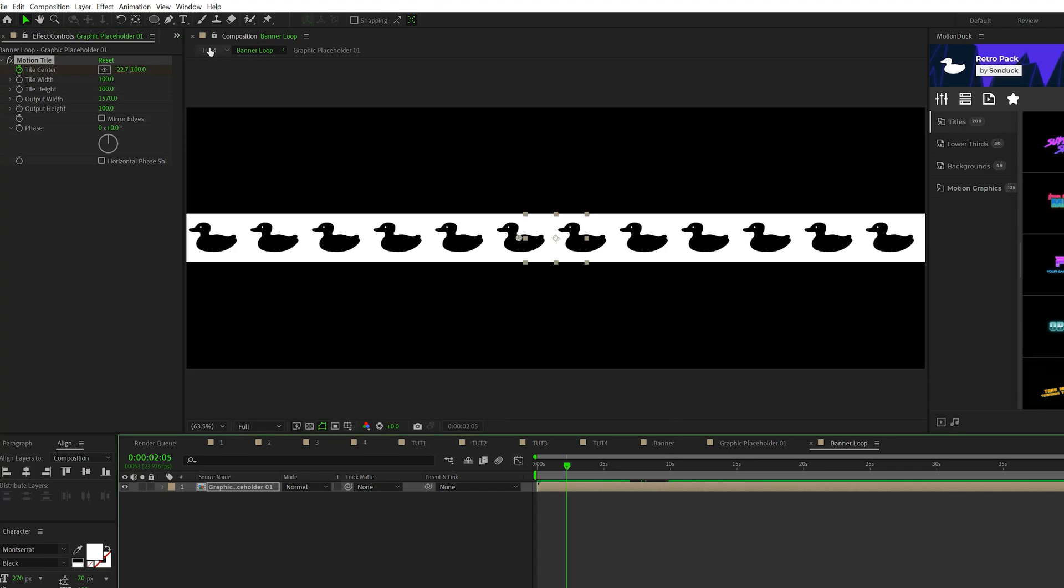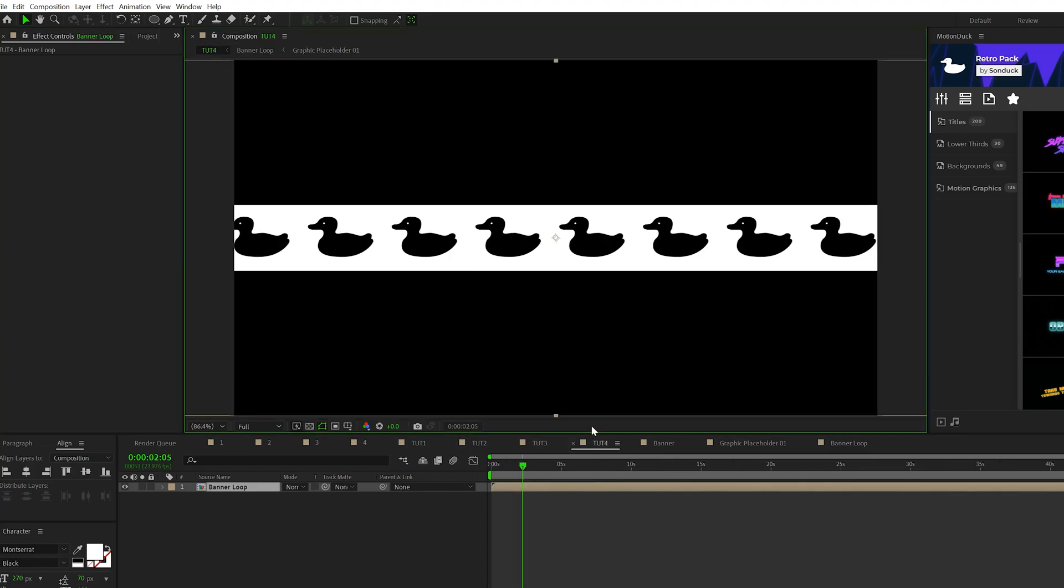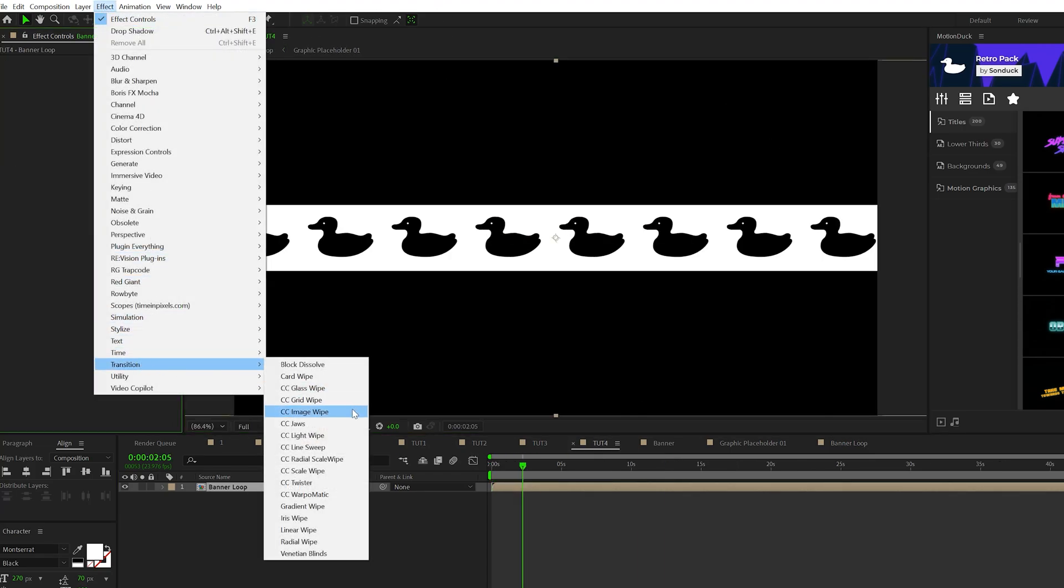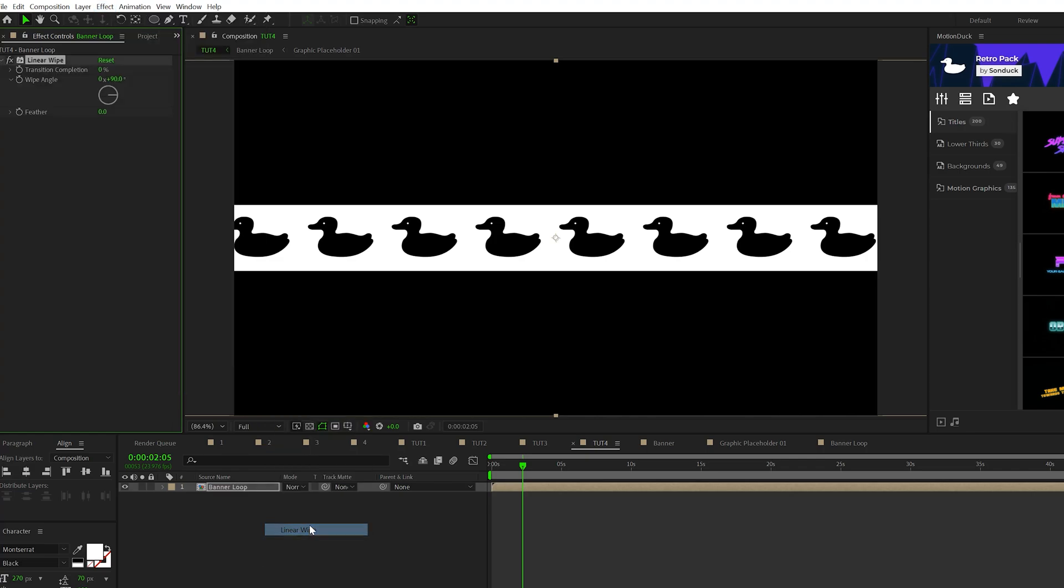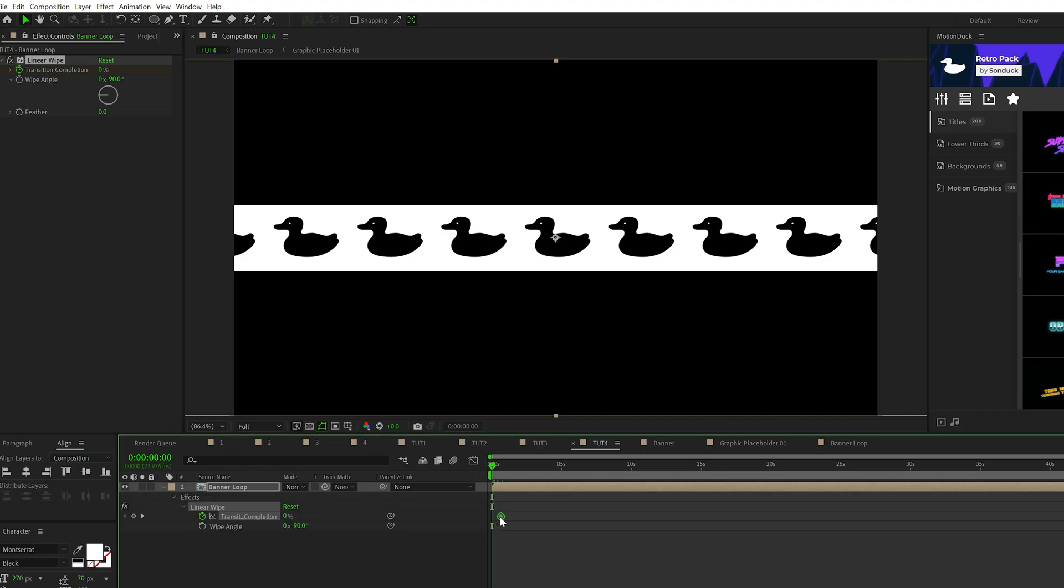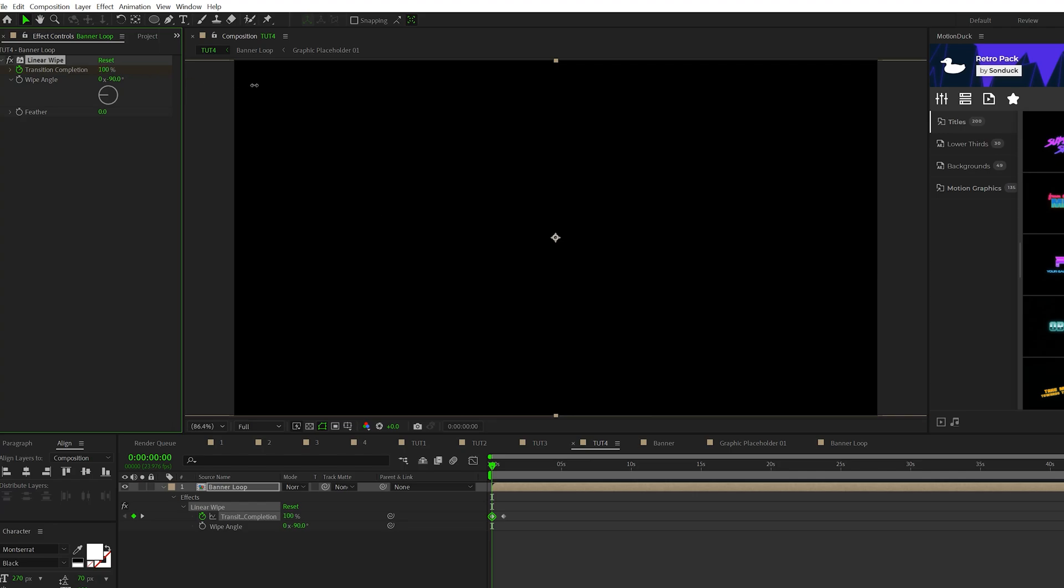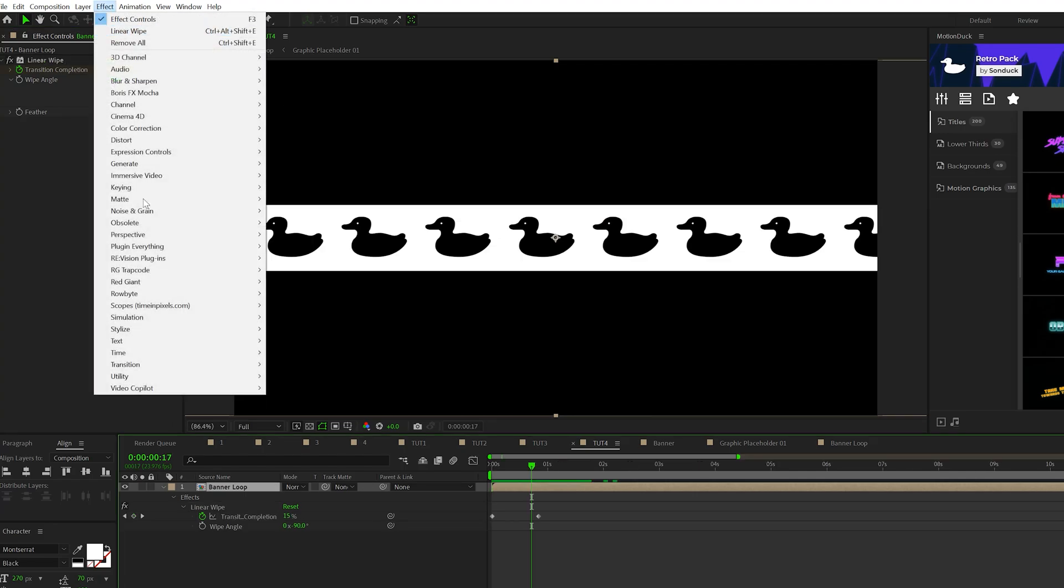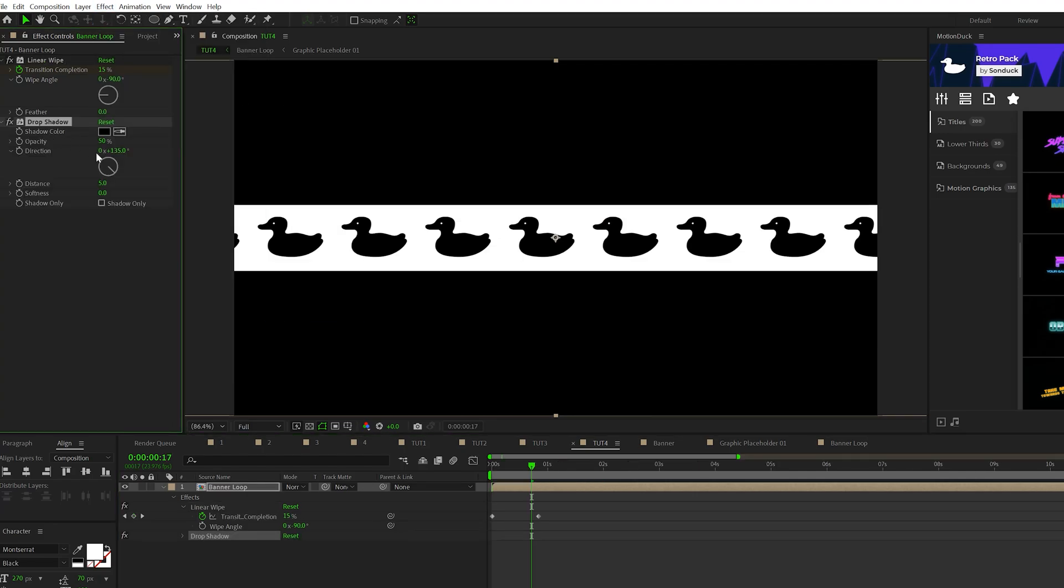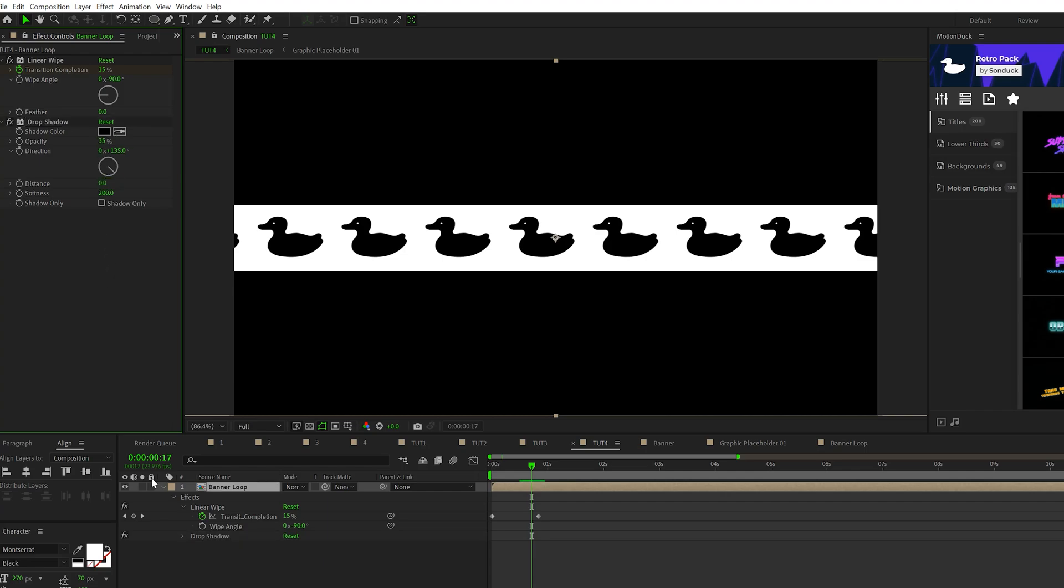And then we'll go back into the previous composition. Then we'll go to effect, transition, grab a linear wipe, set the wipe angle to negative 90 degrees, add a keyframe for transition completion. You can hit U to bring up the keyframe, move it forward in time, and then set the transition completion to 100%. Then we'll go to effect, perspective, and add a drop shadow. We'll set the opacity to say like 35%, distance to zero, and the softness to 200.